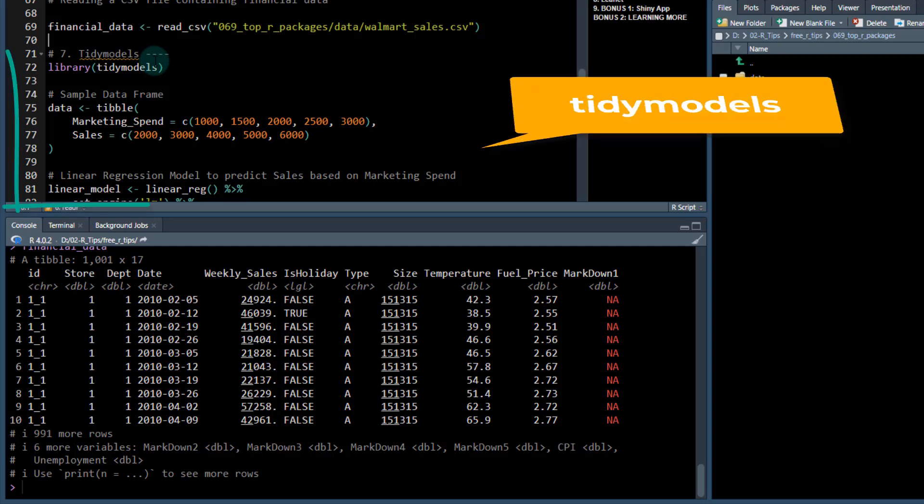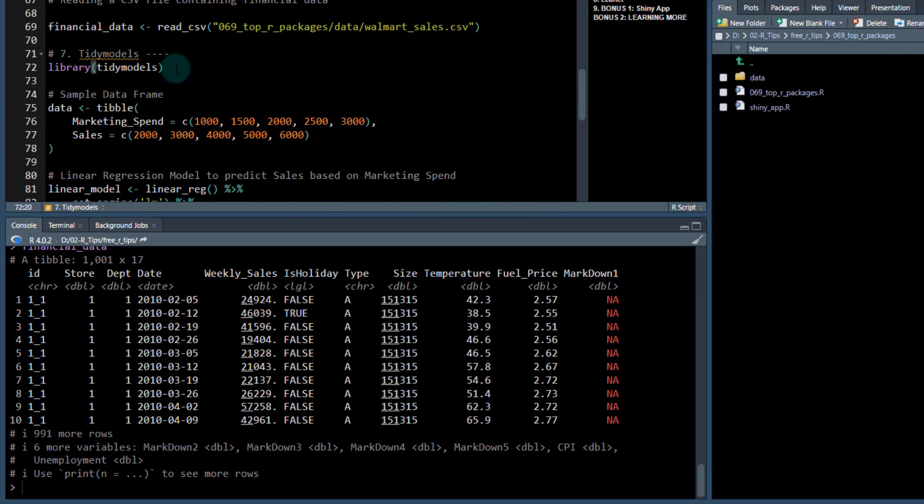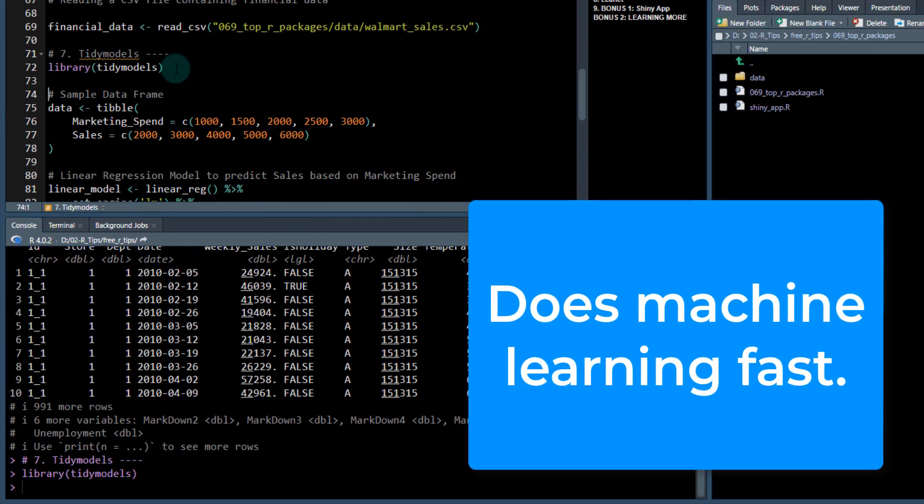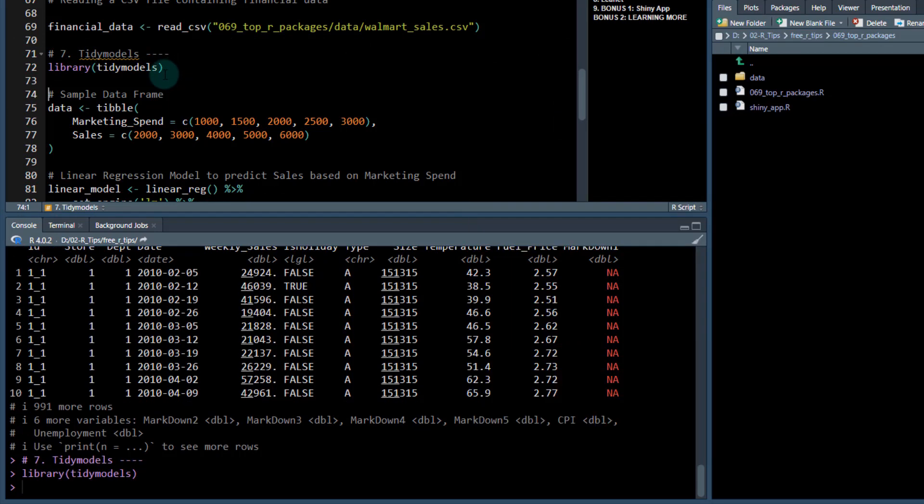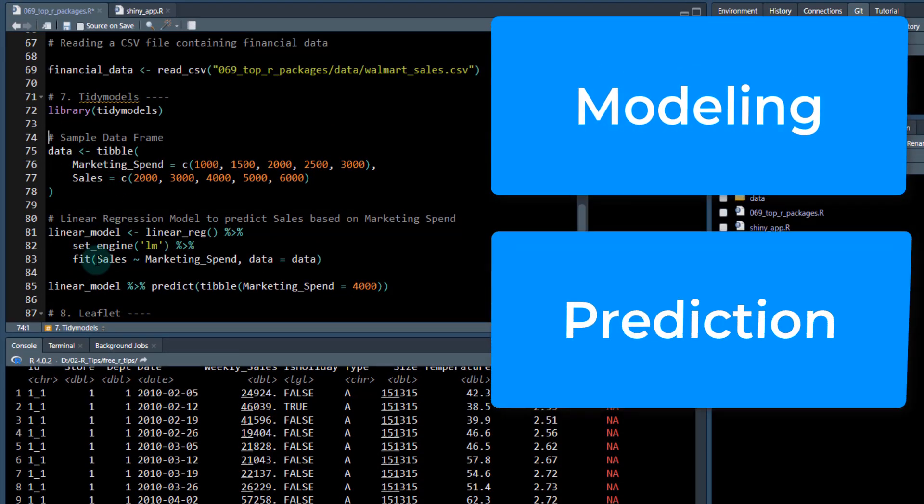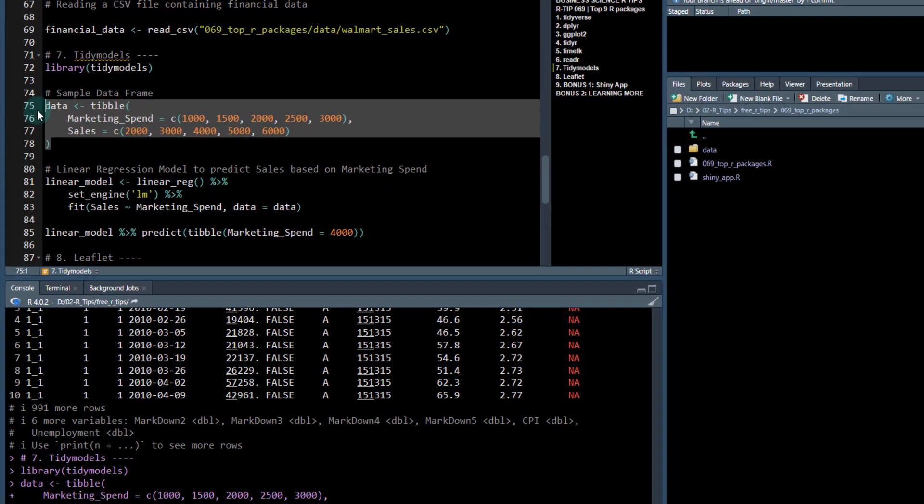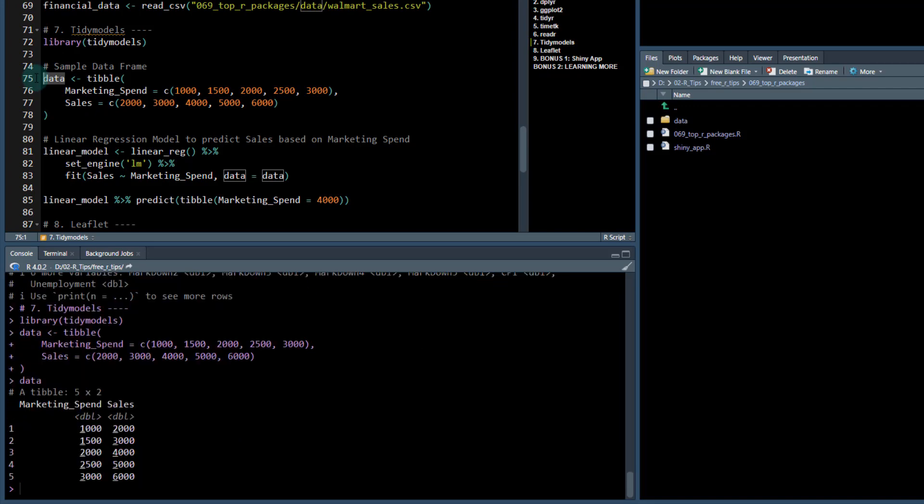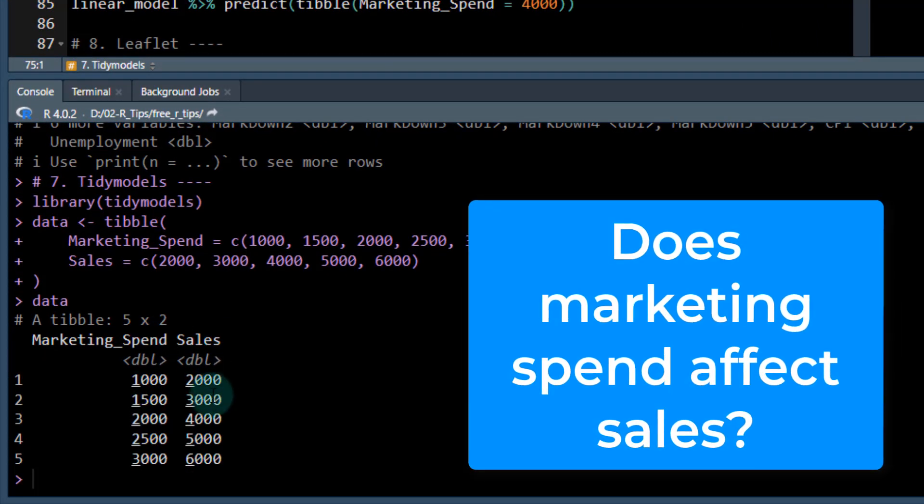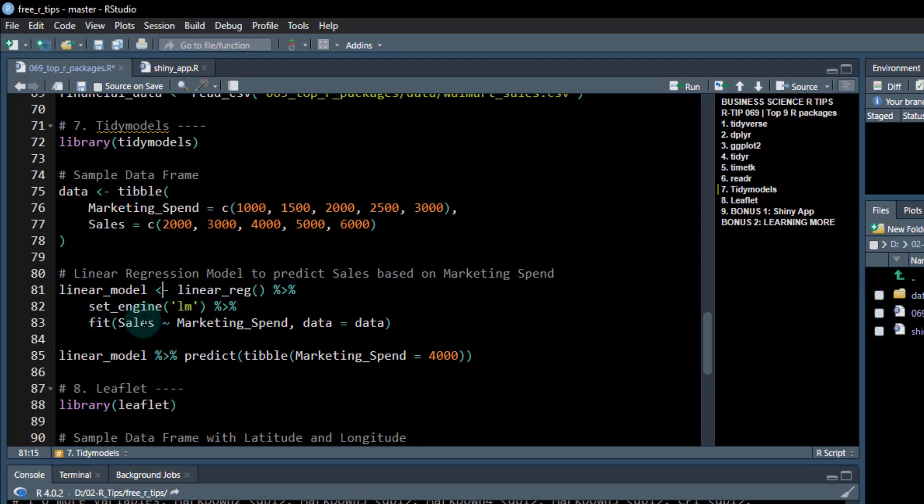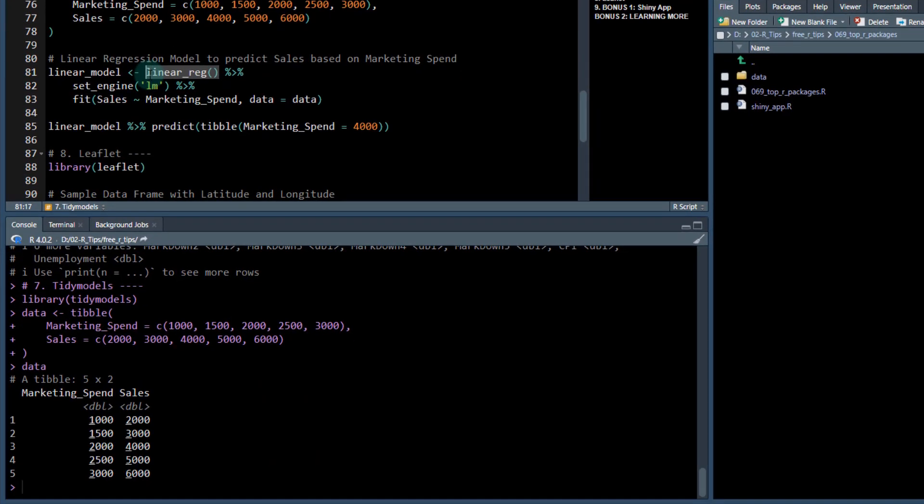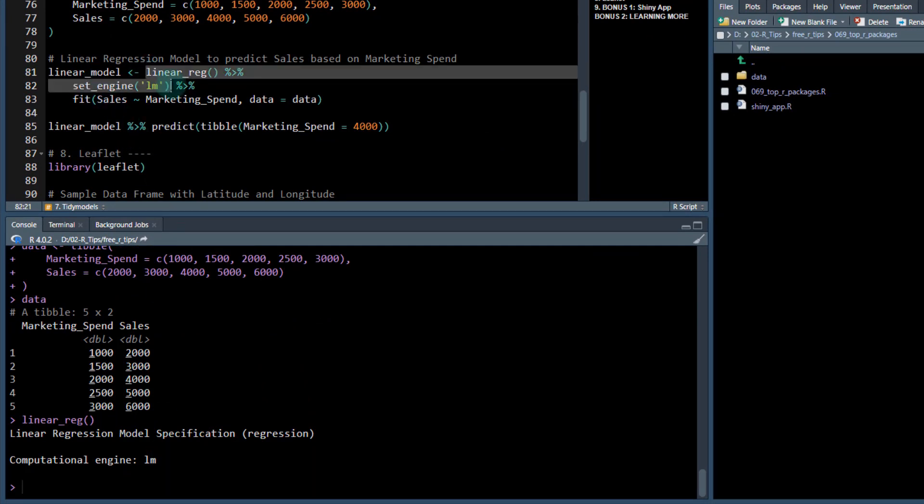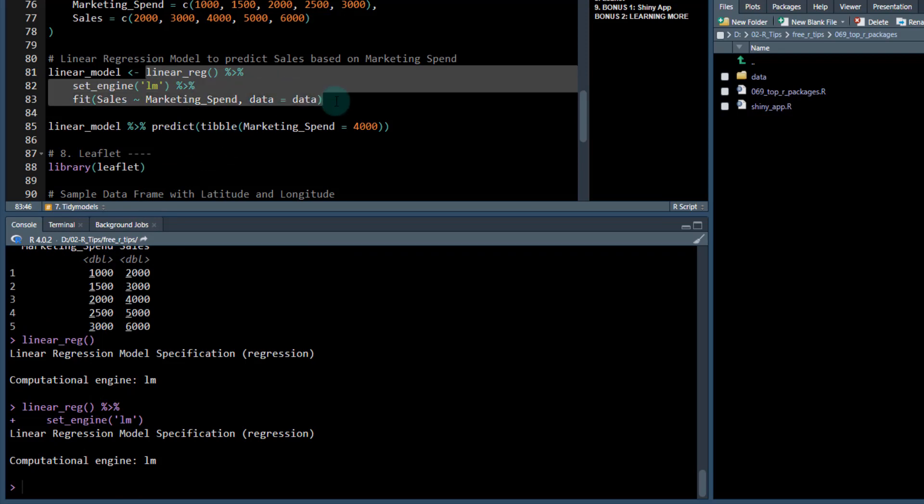The seventh one is tidymodels. If you're interested in becoming a data scientist, this is one you definitely need to be aware of. Tidymodels is another meta package. It pulls in a lot of other packages that allow us to do modeling or prediction. Let's check this out. We're going to make a little data set here called marketing spend versus sales. Say we want to see if there's an influence on marketing spend versus sales. We can quickly create a linear regression model.